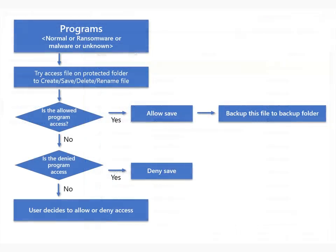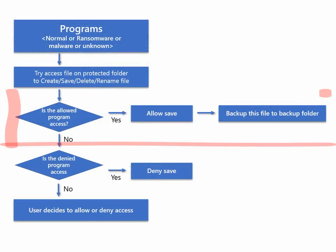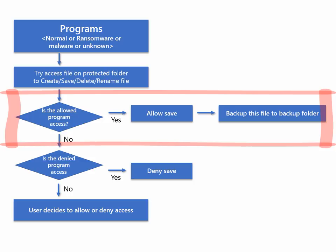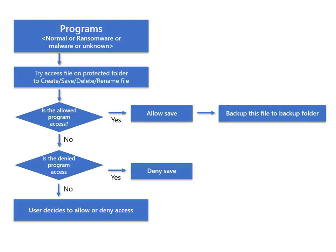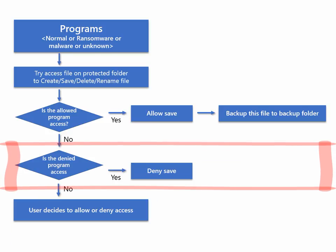If an allowed program tries to save a file to a protected folder, it will be allowed to save it and will also automatically backup after saving. If you try to save a file to the protected folder with a denied program, this save operation will fail.